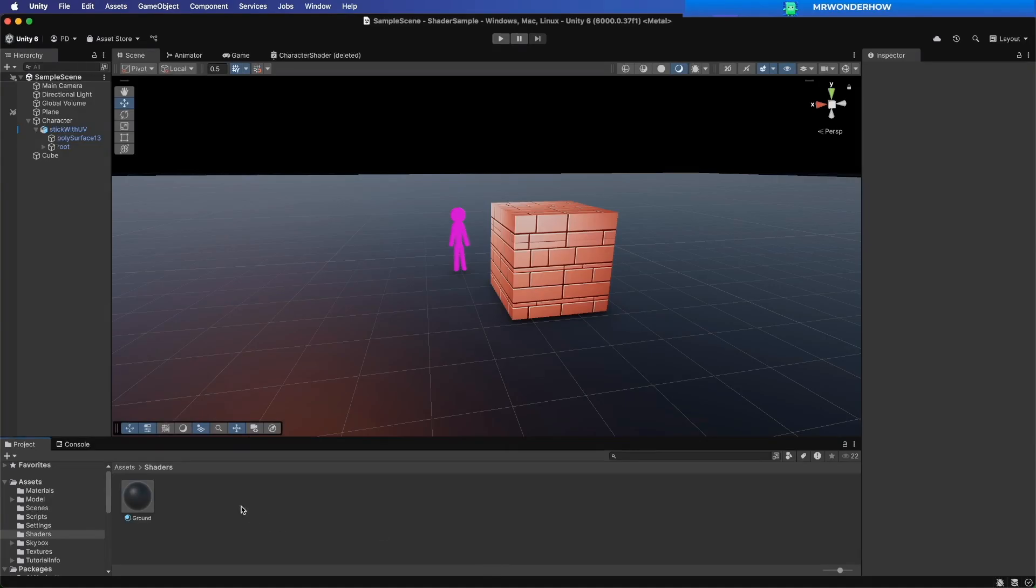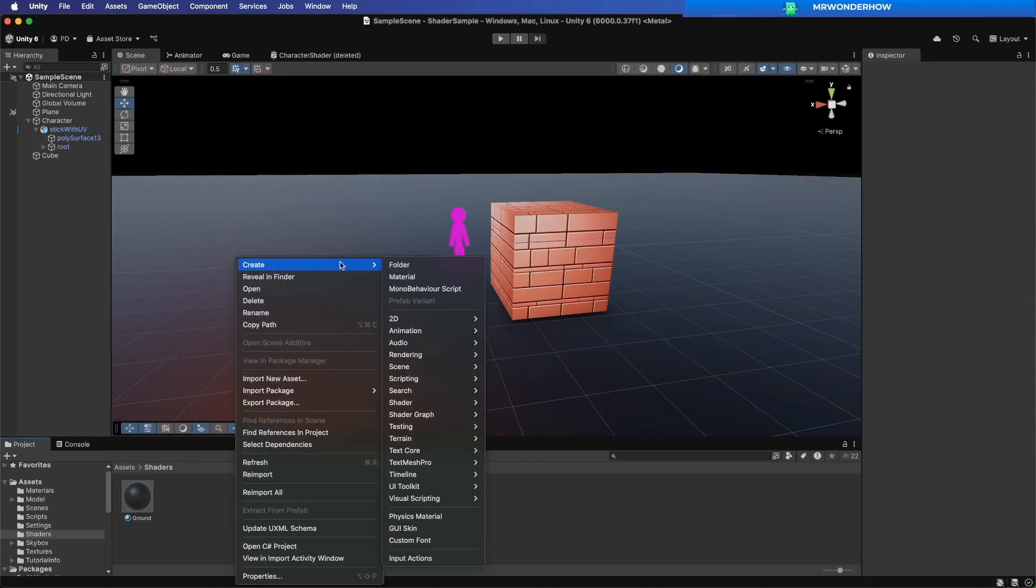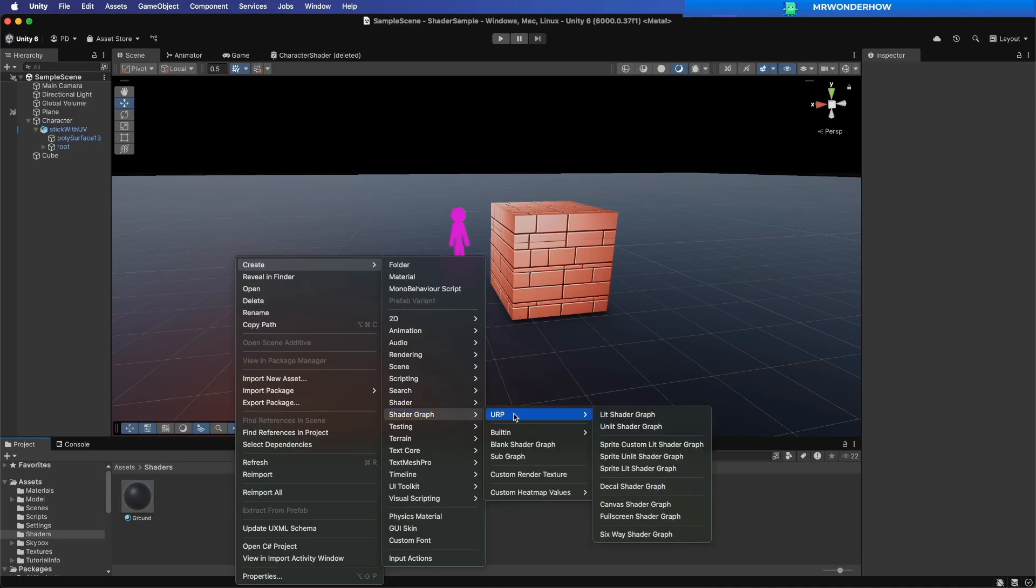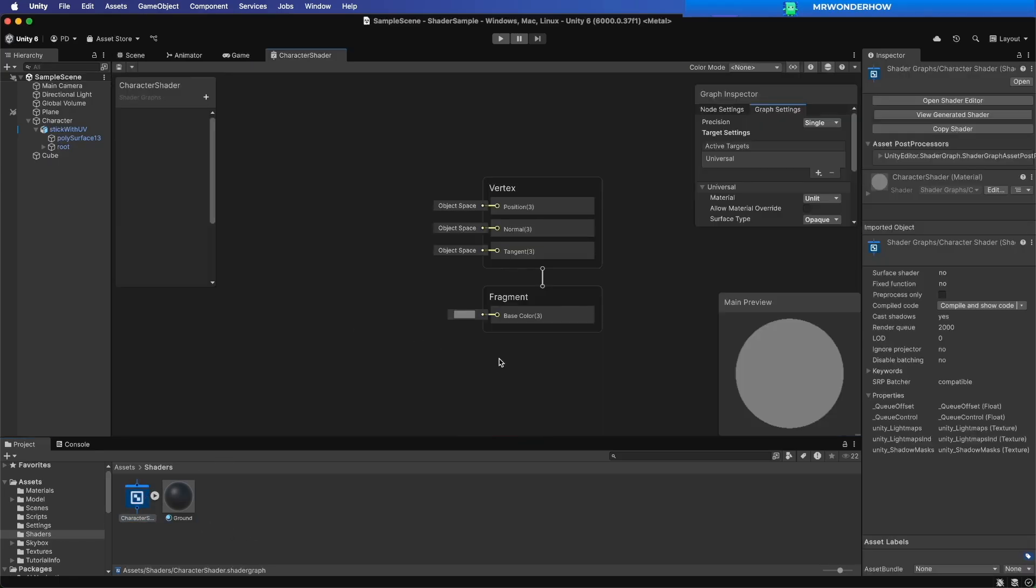Ensure you are using URP Render. Create a new URP Shader Graph. Double click to open the Shader Graph Editor.